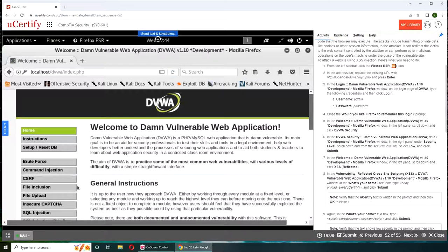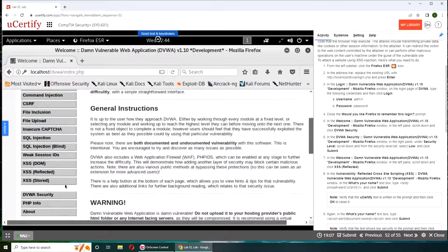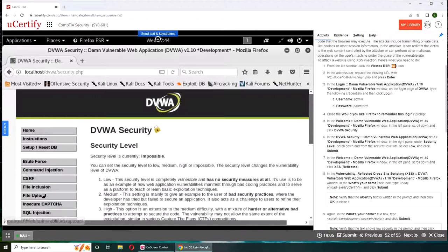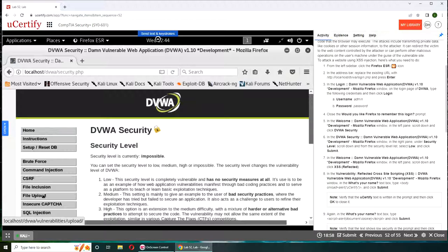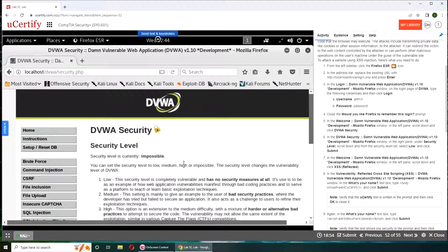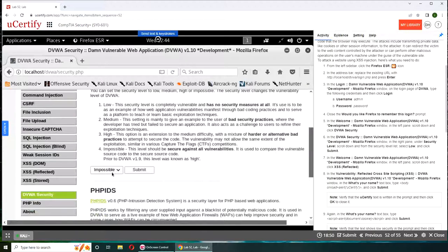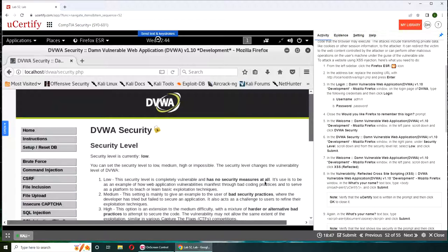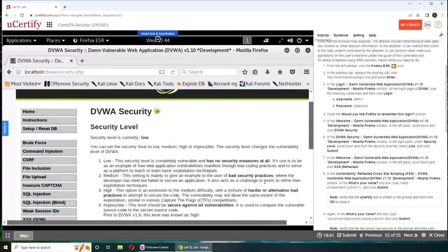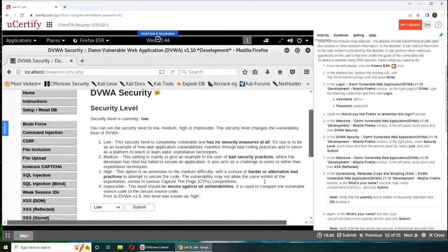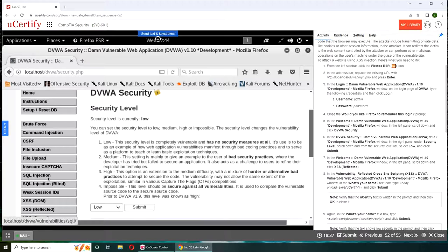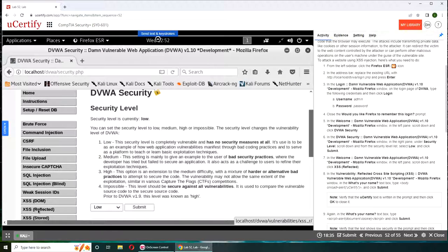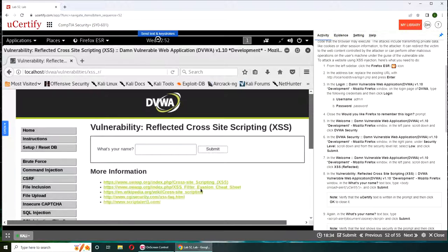Click DVWA security right here. Security level low and click submit, so we are downgrading our security. And then welcome. XSS reflected, this one right there.